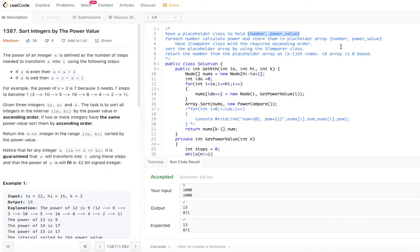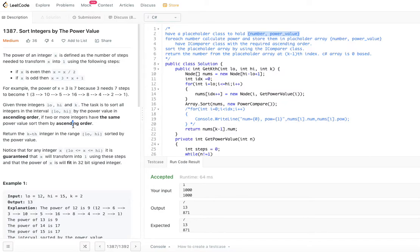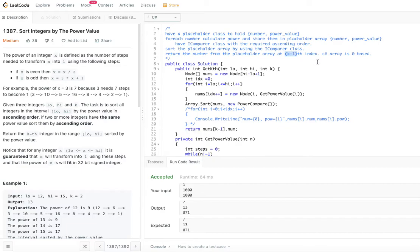We'll have an IComparer class with the required ascending order logic — sort by power value, and if two or more integers have the same power value, sort them by ascending order of the number. We use this IComparer class to sort the placeholder array, then return the number from the placeholder array at index k minus 1, since C# is a zero-based array.